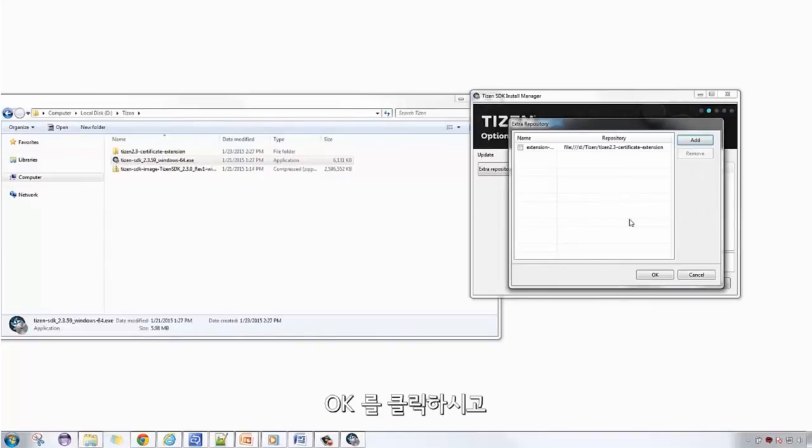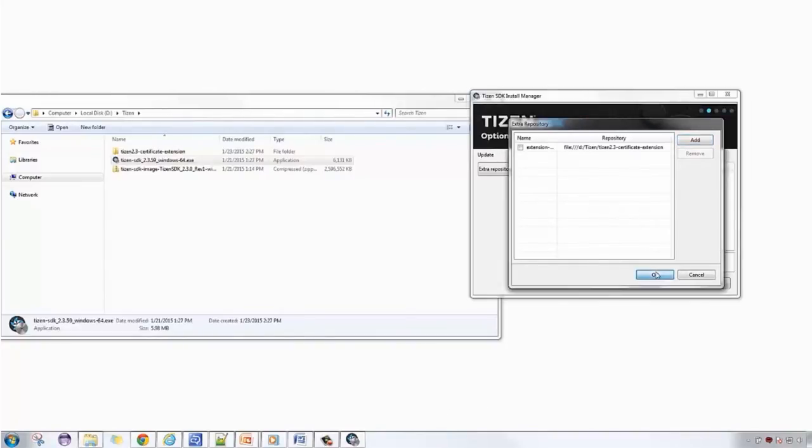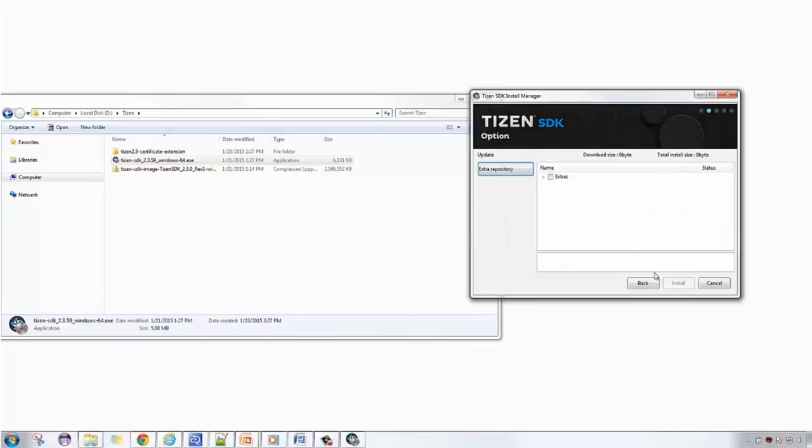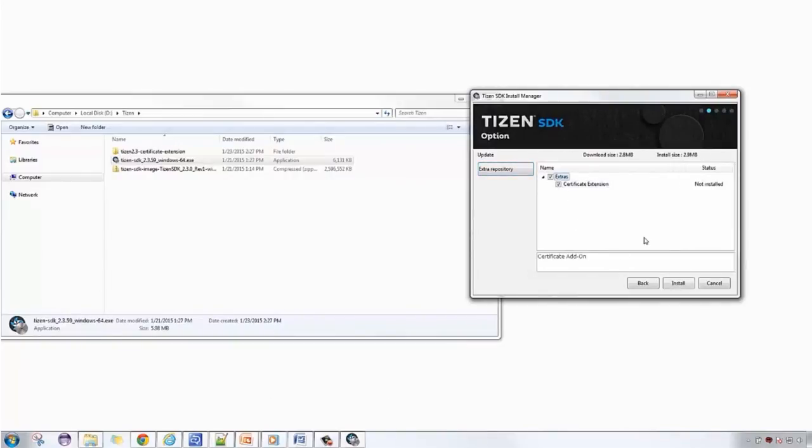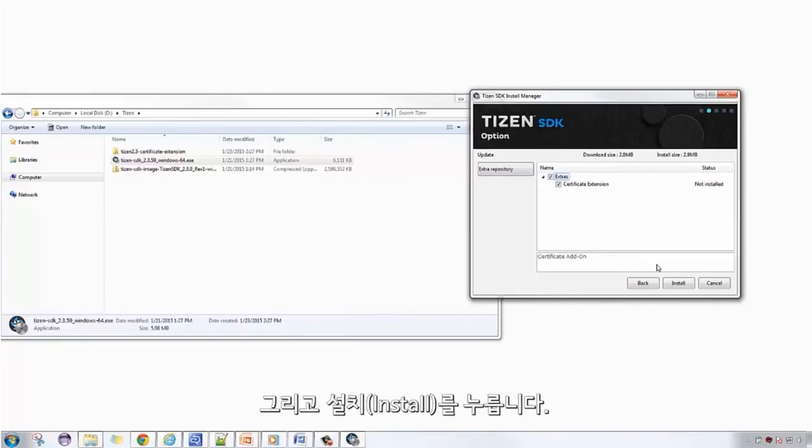Click OK. Check Certificate Extension. Then hit Install.